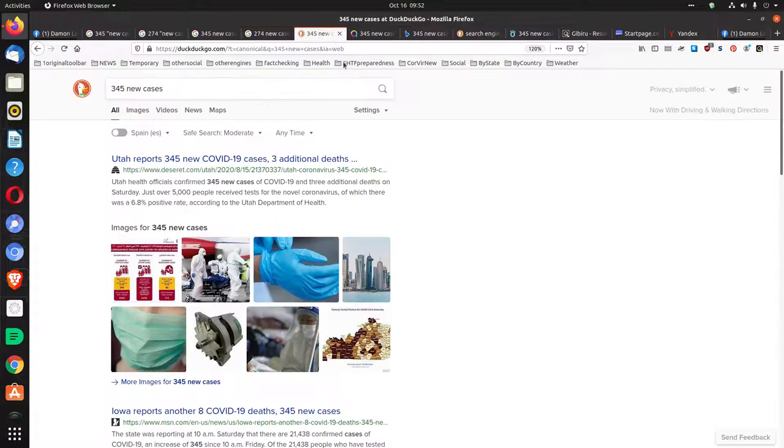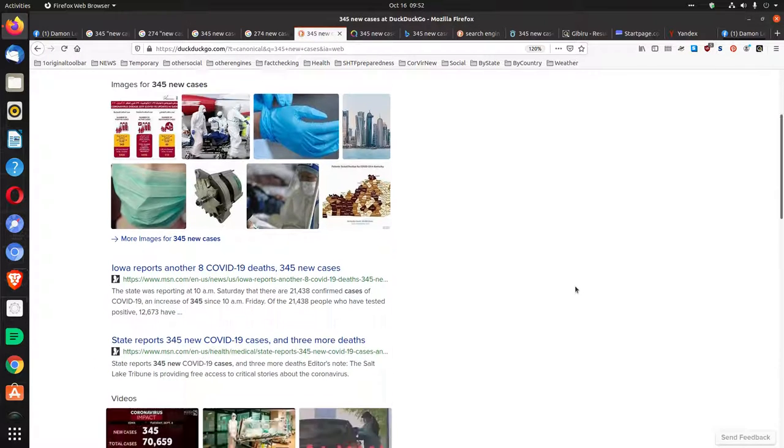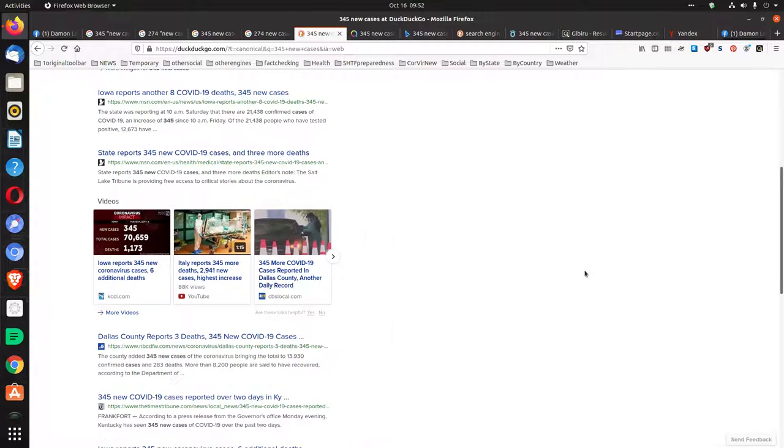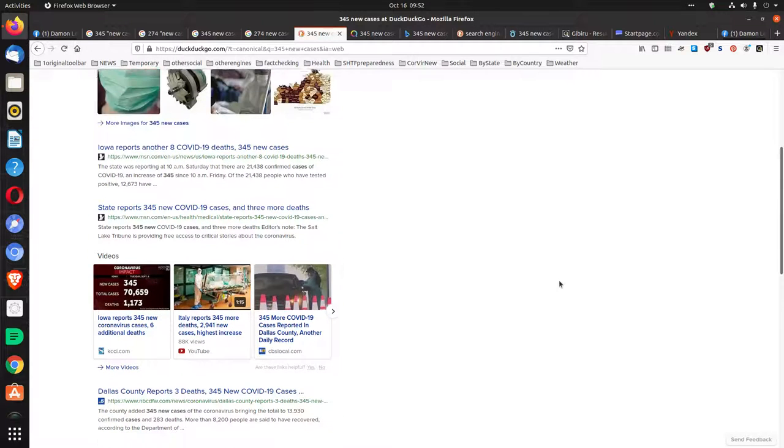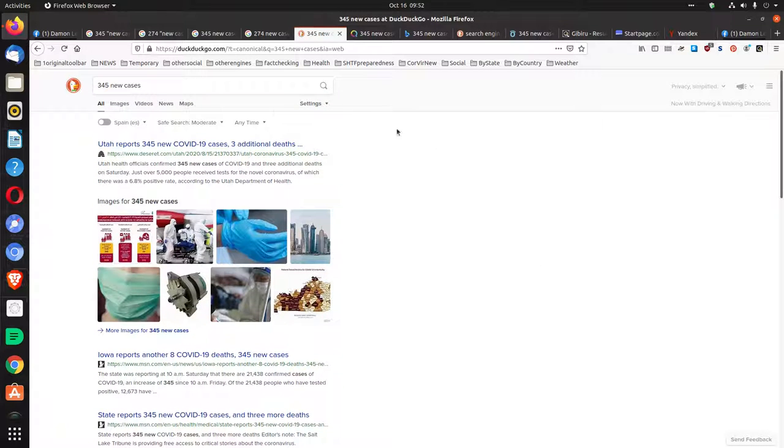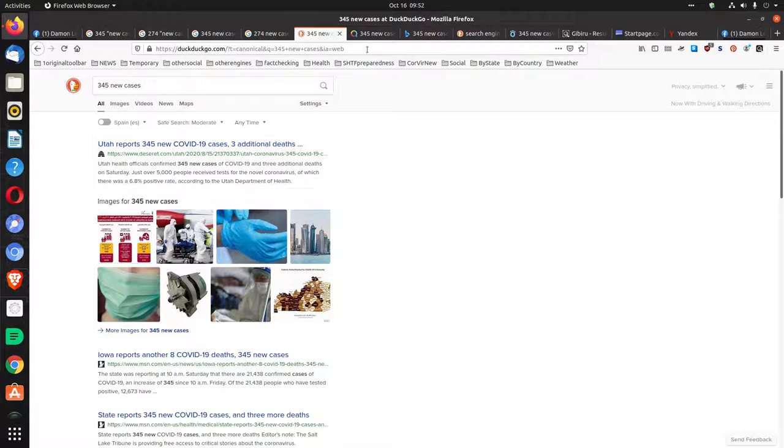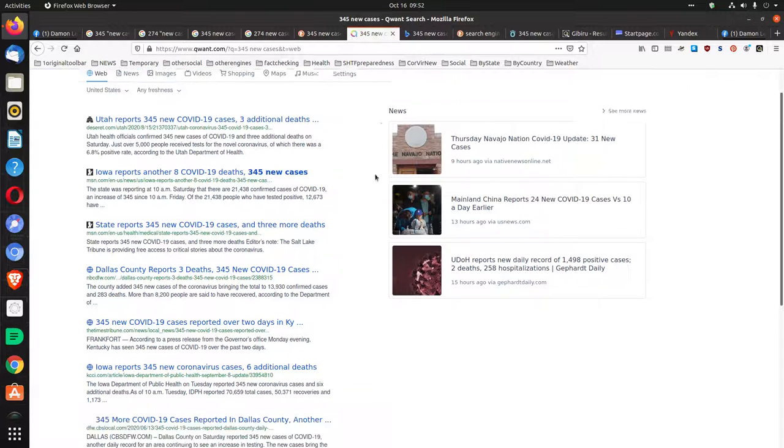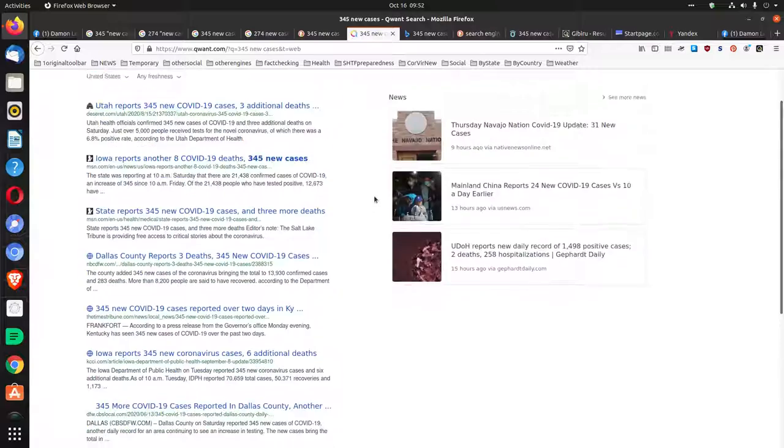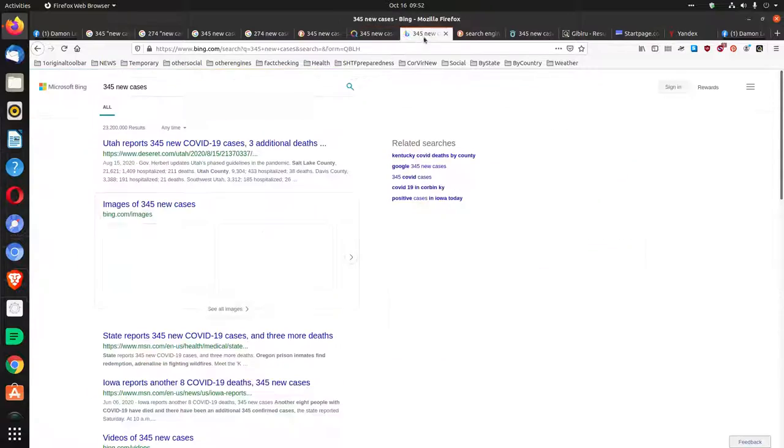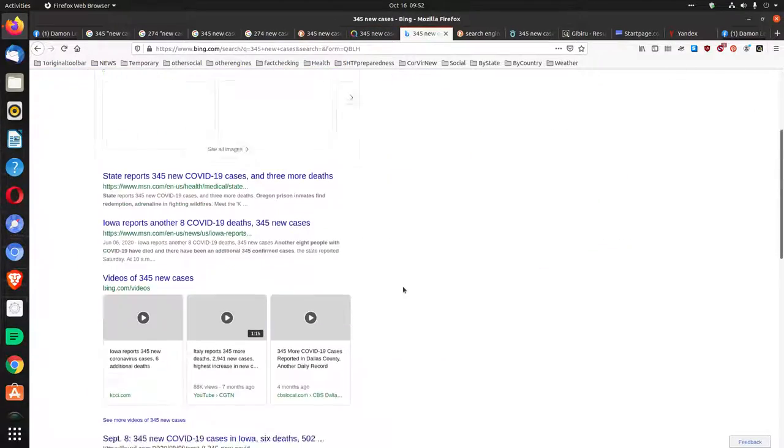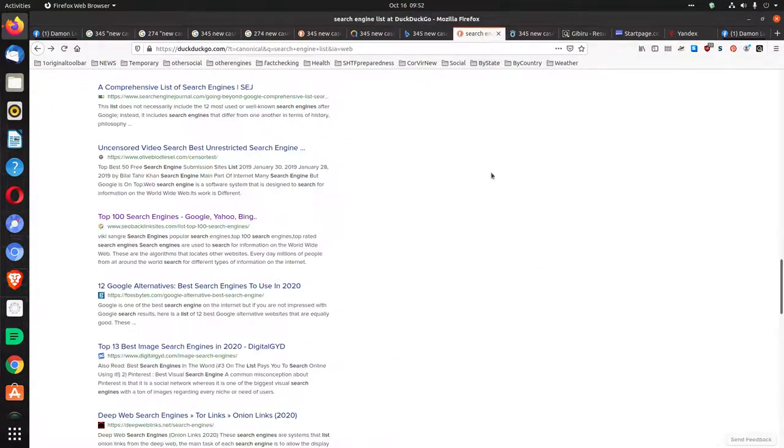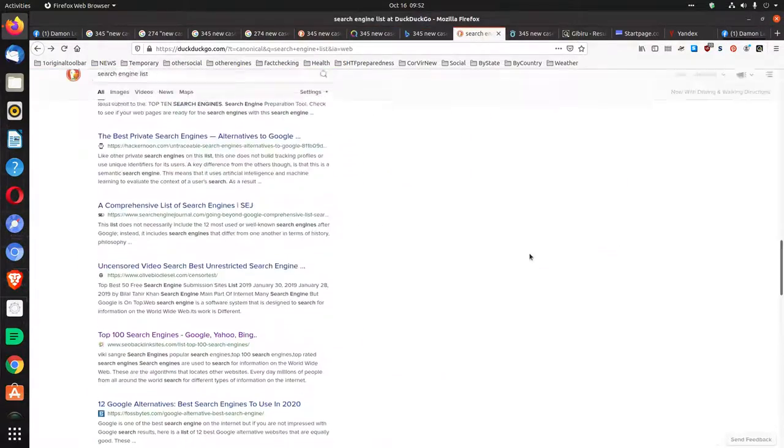Then I checked other search engines. Control minus will unzoom it. I put it in Quant, Bing, and DuckDuckGo.